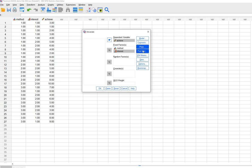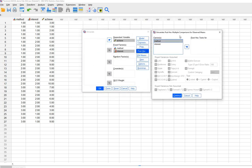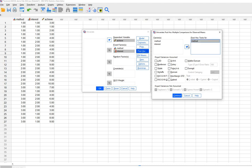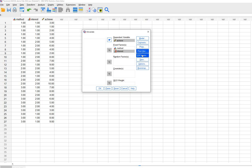If I wanted to generate post hoc tests like Tukey's, I could certainly do that. All I would need to do is click under Post Hoc and then move instructional method over and click on Tukey. For this demonstration I'm not going to do that, but that's just showing you that you can indeed request post hoc tests.